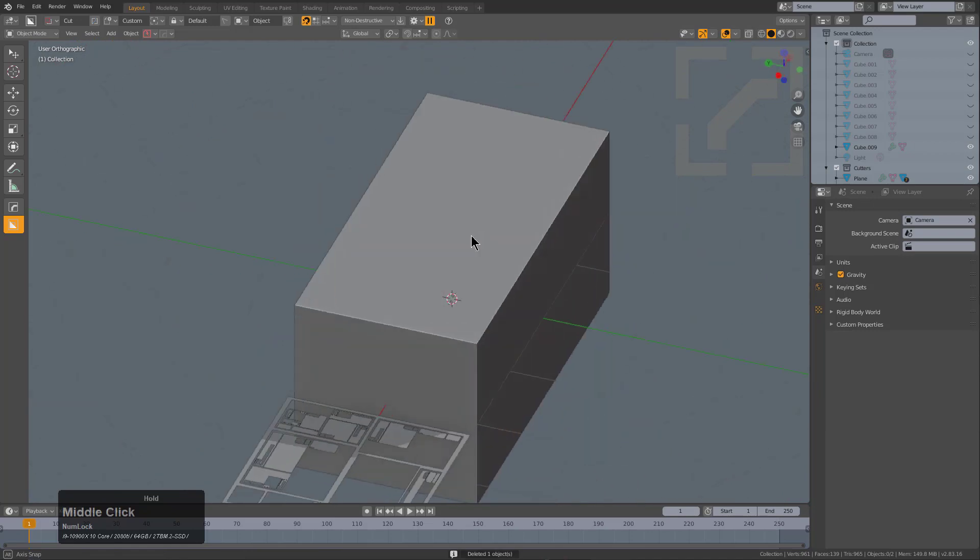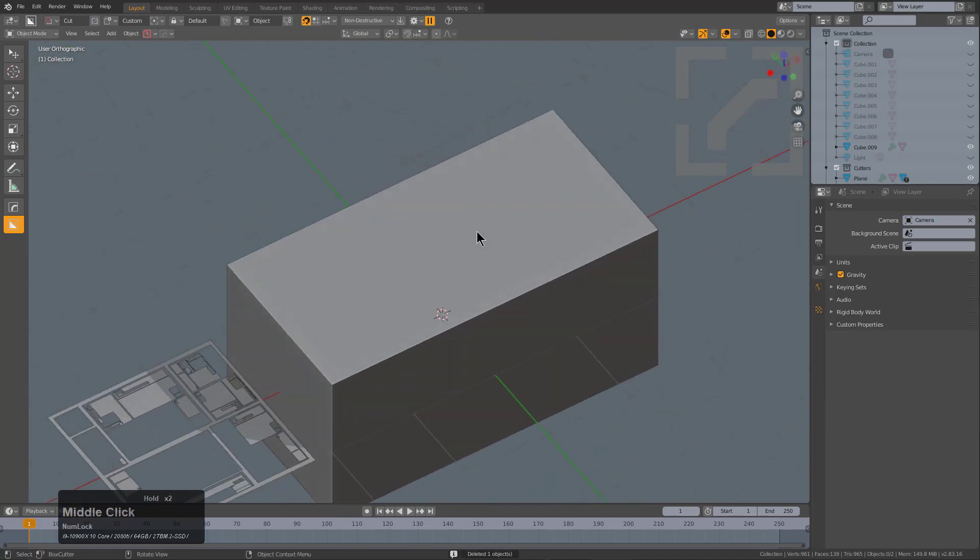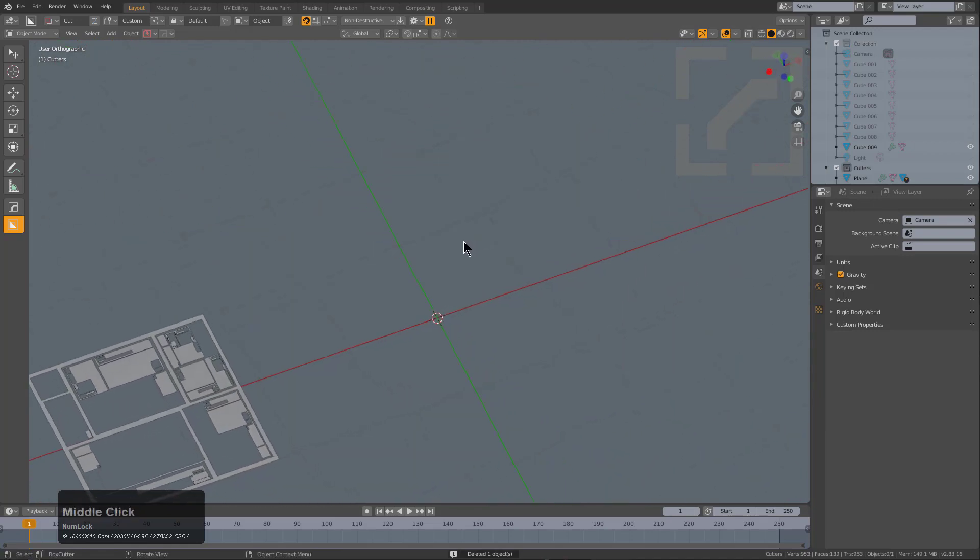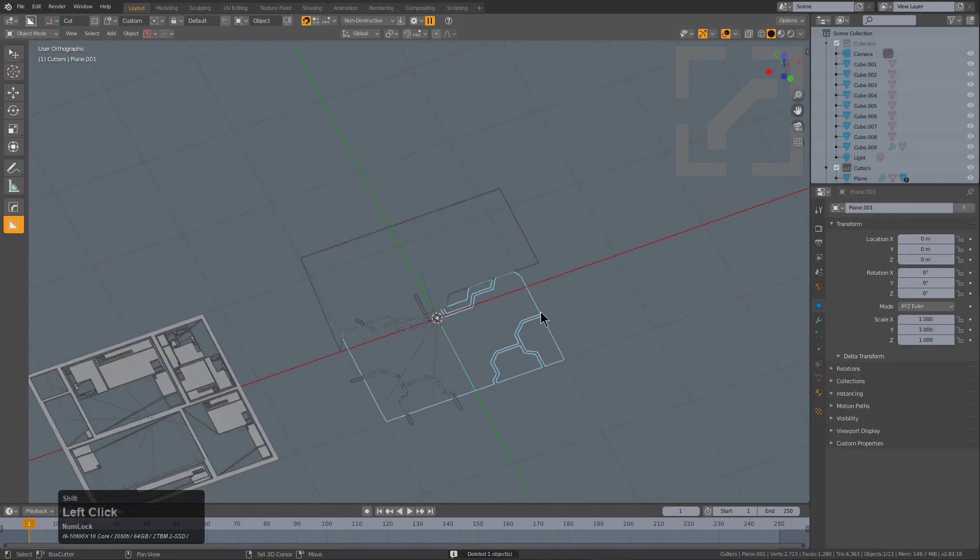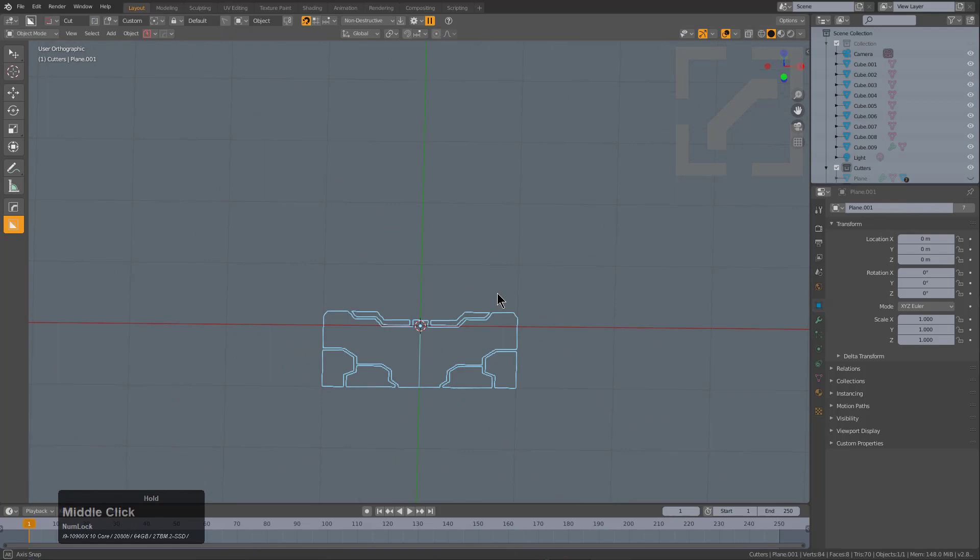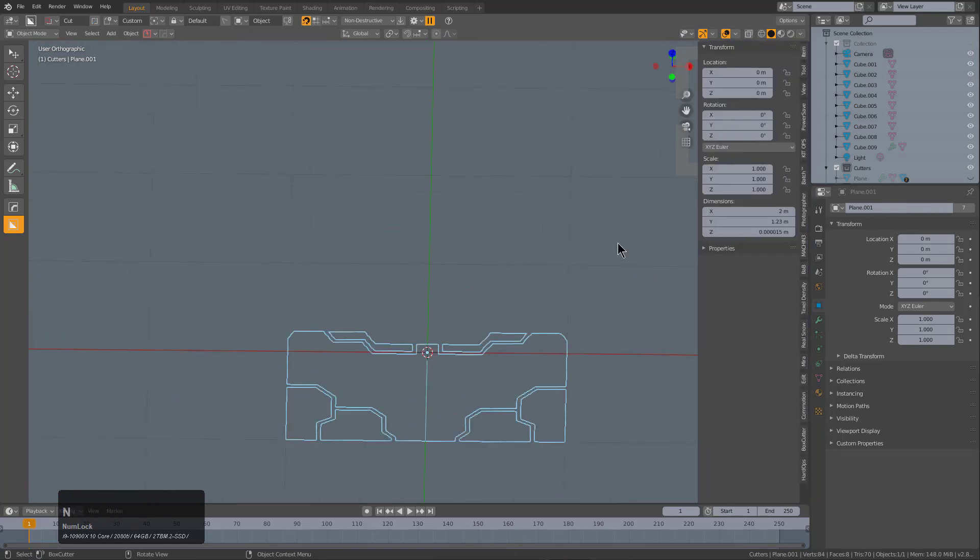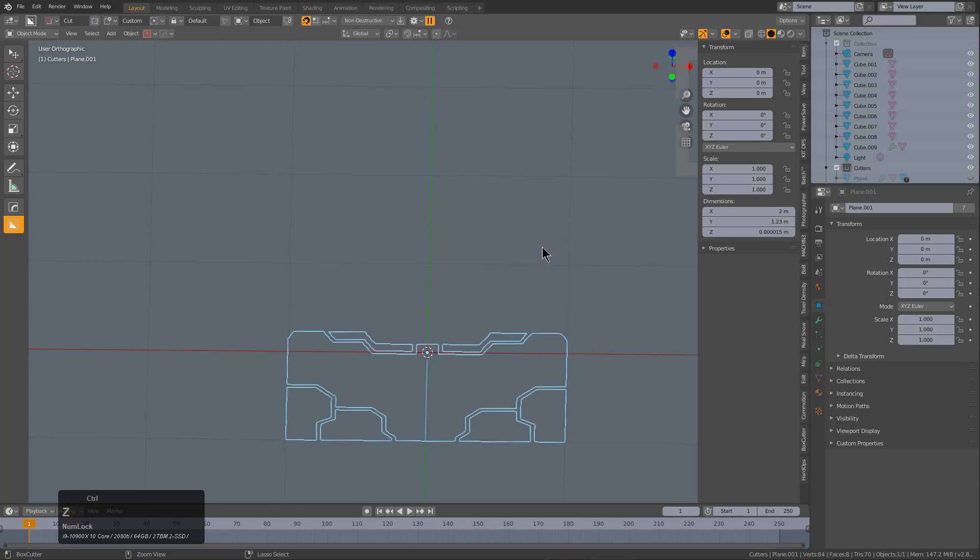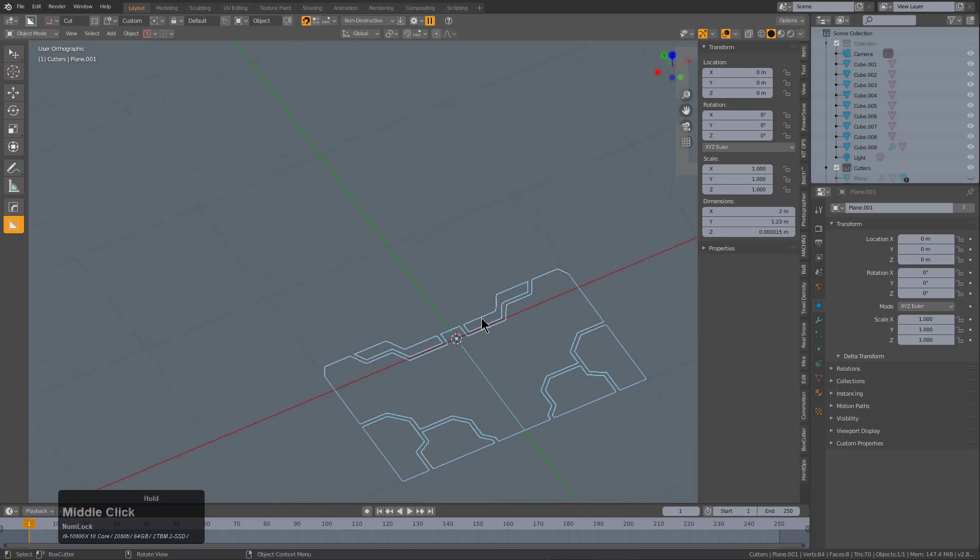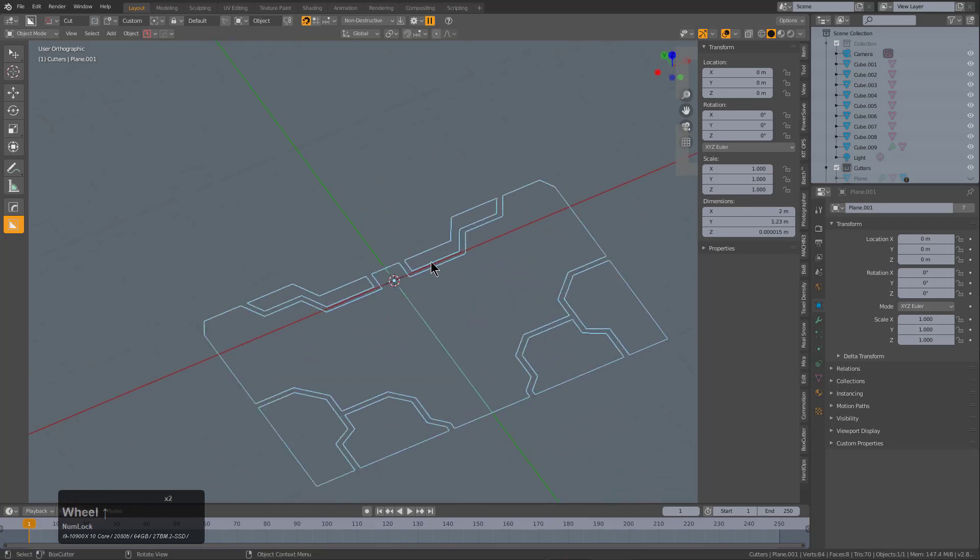Let's switch over to the cutters collection, and we'll locate this object and press N. You can see the Z dimensions on this is not zero as it's supposed to be. If it were zero, it would have actually worked out properly. Let's just go in and scale that to zero. We see that that does not work.